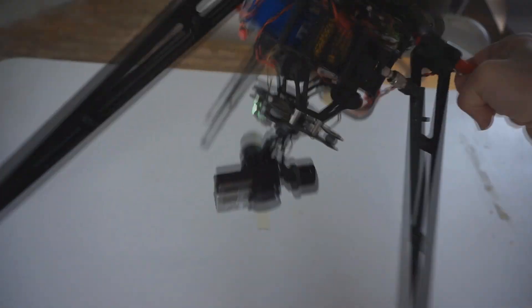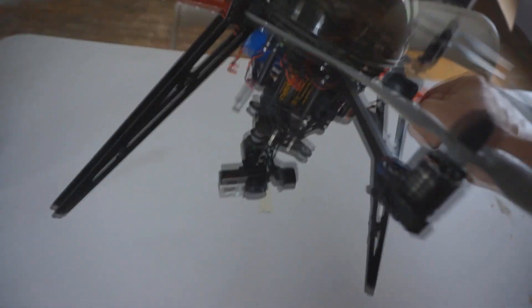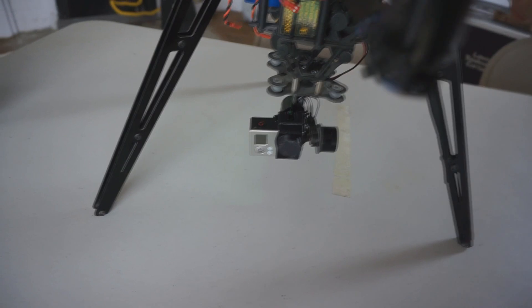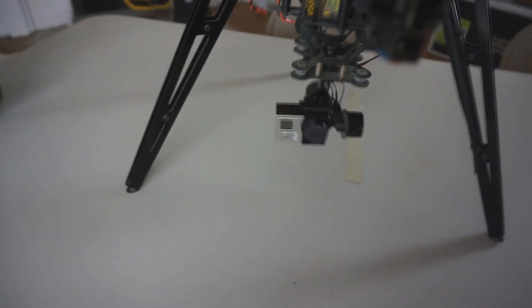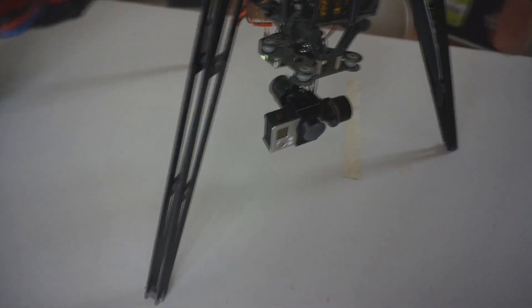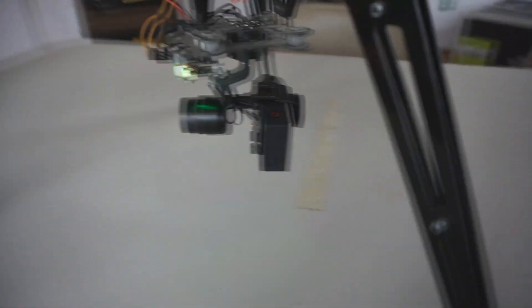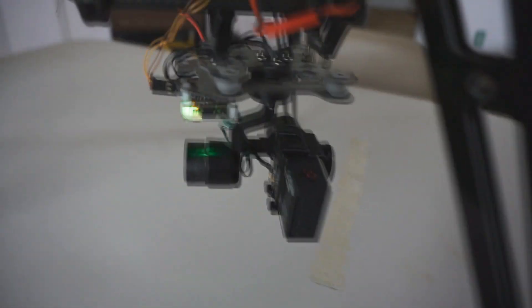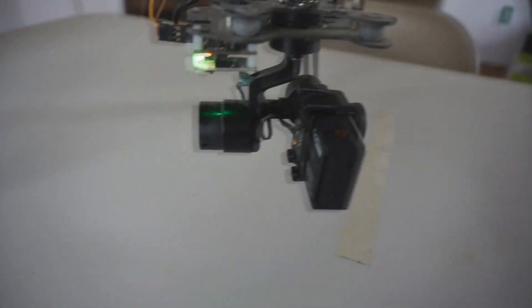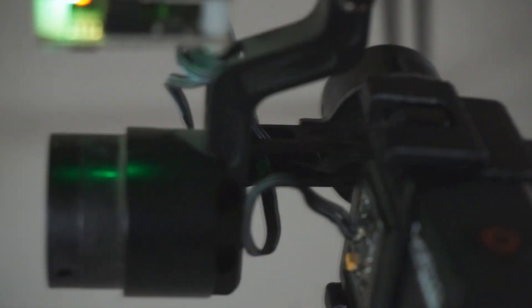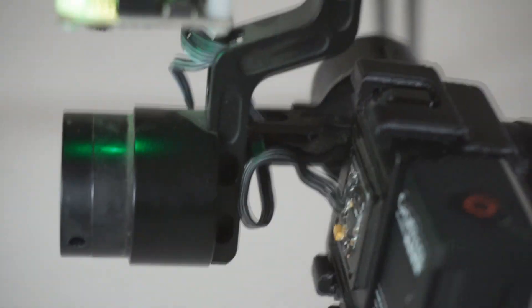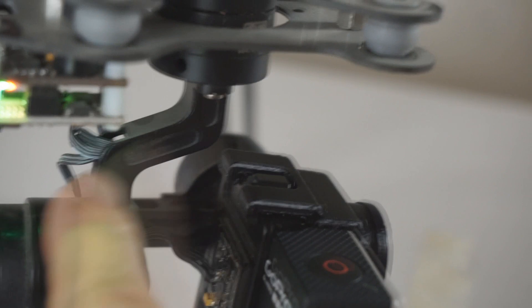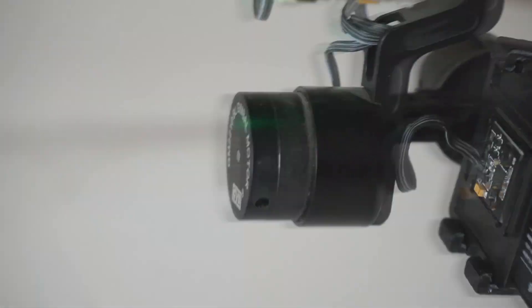So you can see here that that camera is just super stable and you can do super quick movements and your camera will just stay locked in. So I really love that about it. Let me come in here and I'll show you some of the design on the gimbal itself.